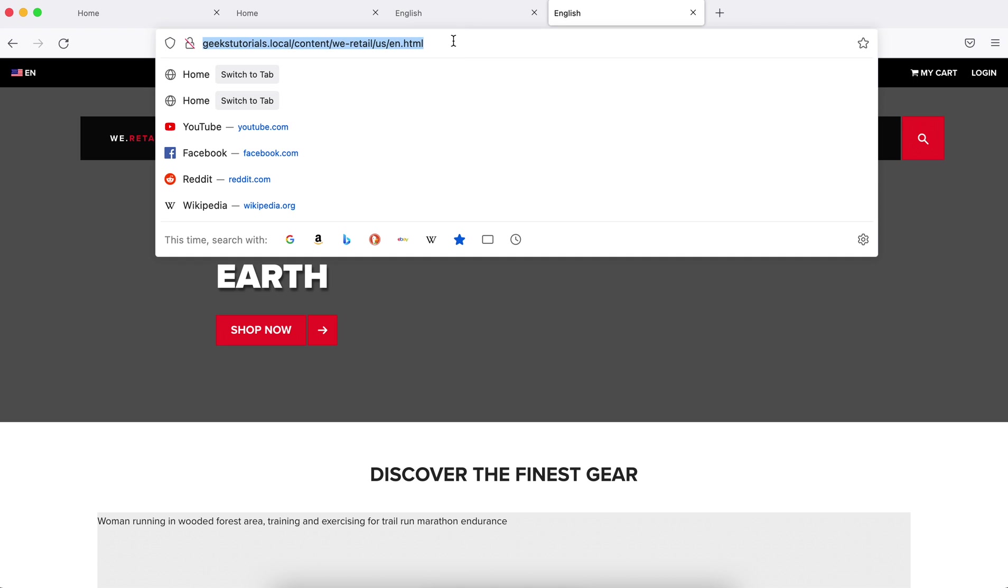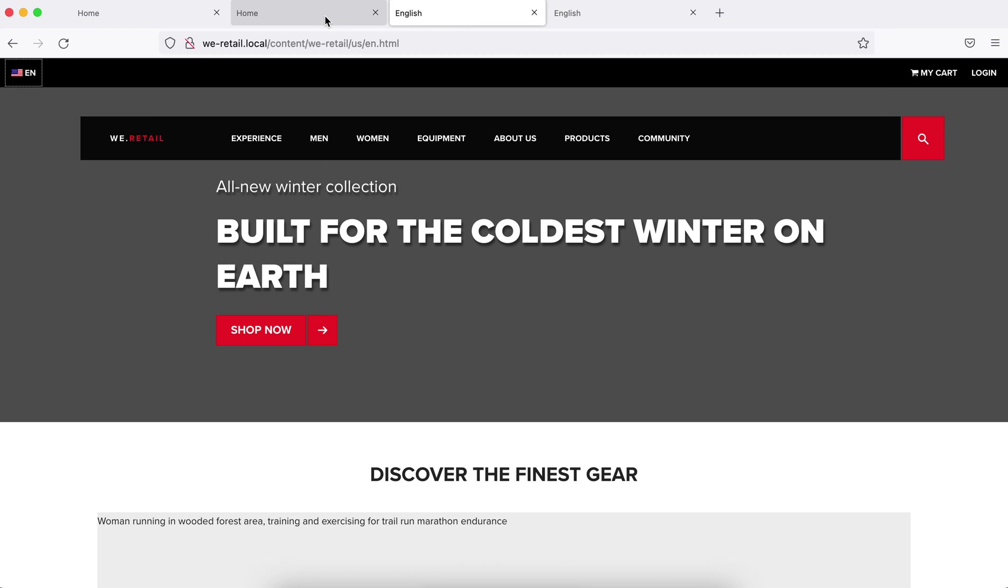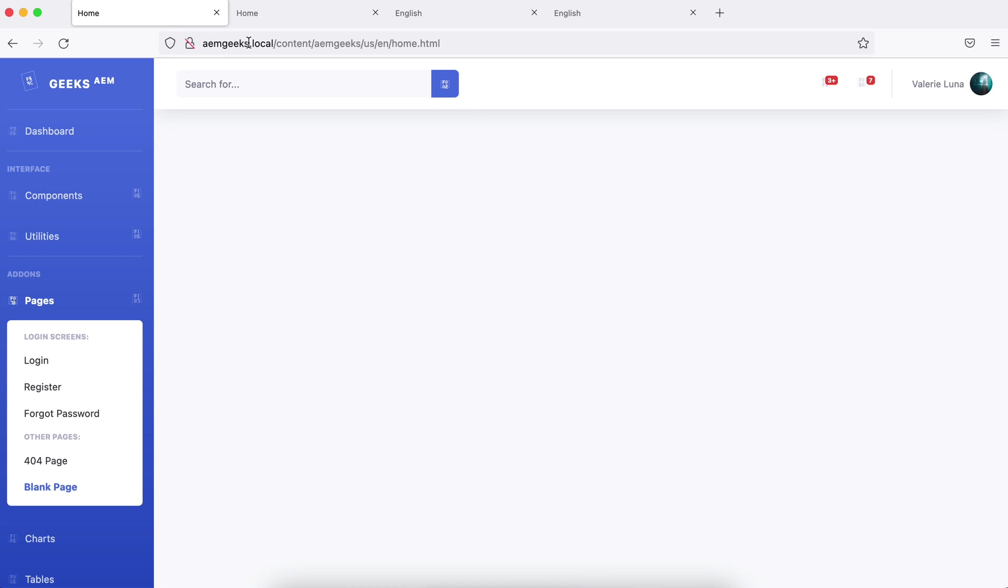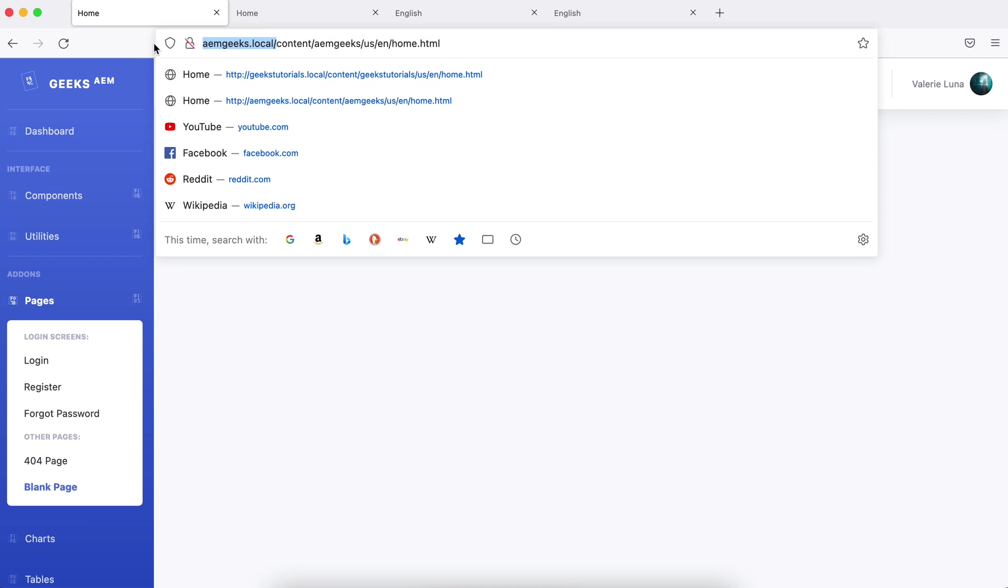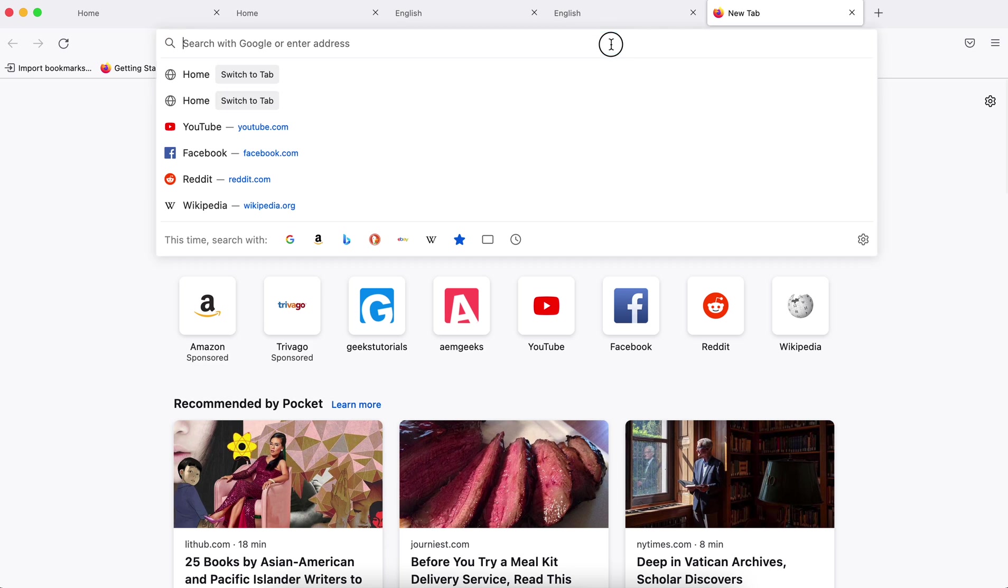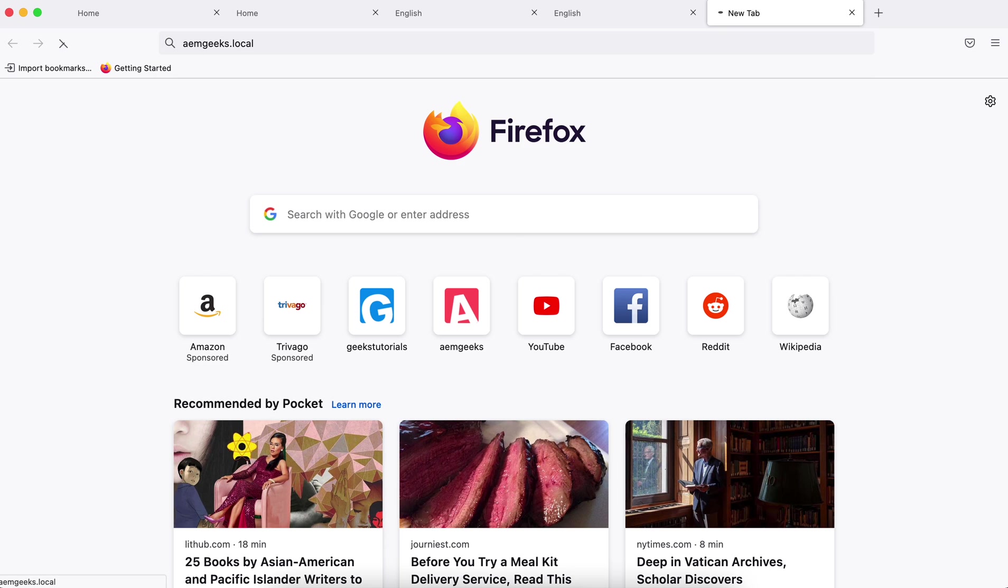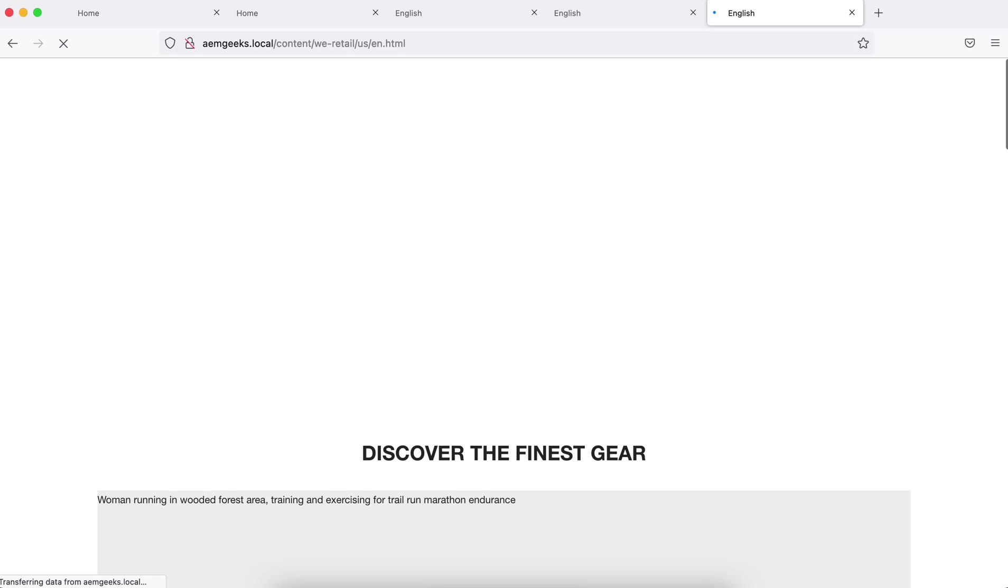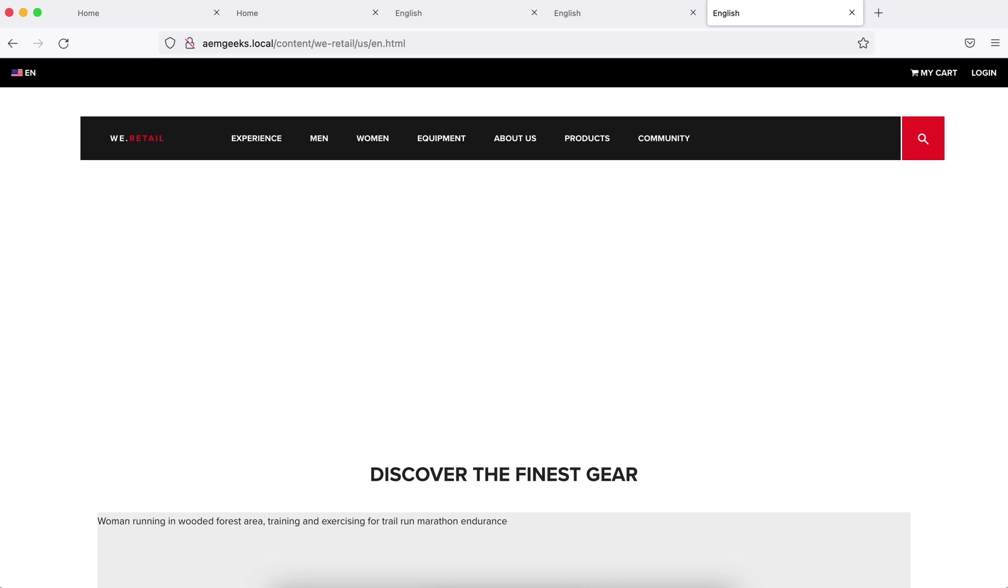By default, vretail page is the default page until unless you configure. So rather than getting aemgeeks home page, I am returning only with the vretail page which is from AEM server.